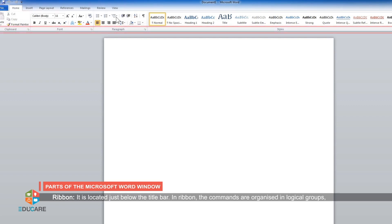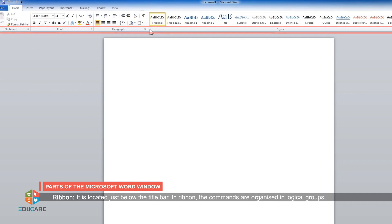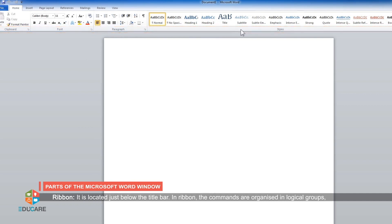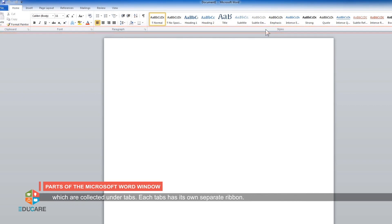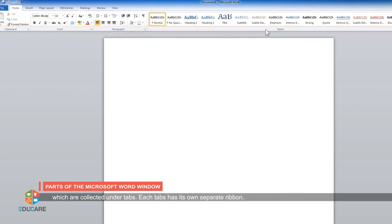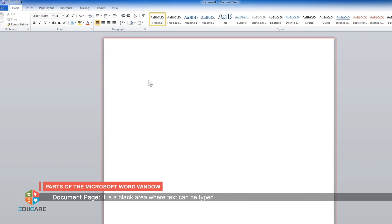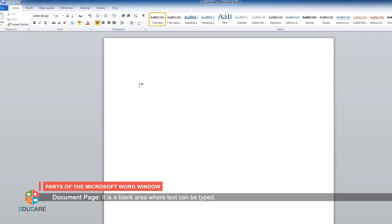Ribbon: It is located just below the title bar. In Ribbon, the commands are organized in logical groups which are collected under tabs. Each tab has its own separate ribbon. Document page: It is the blank area where text can be typed.